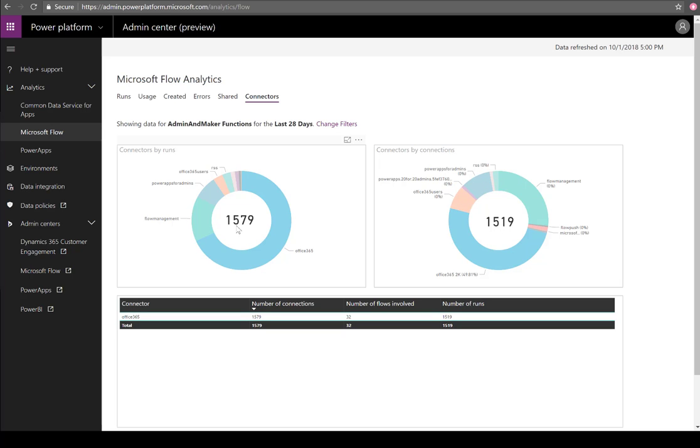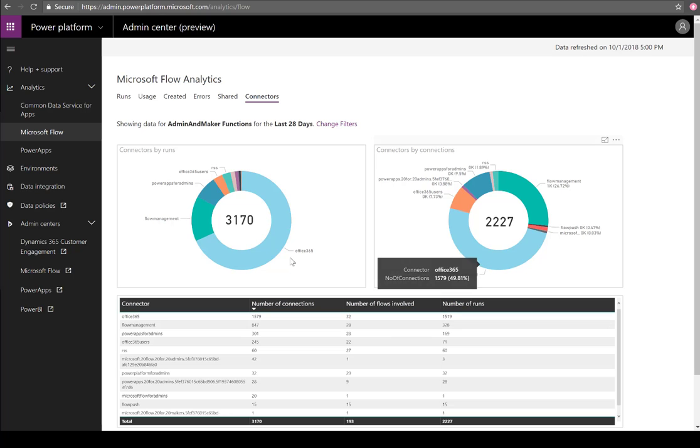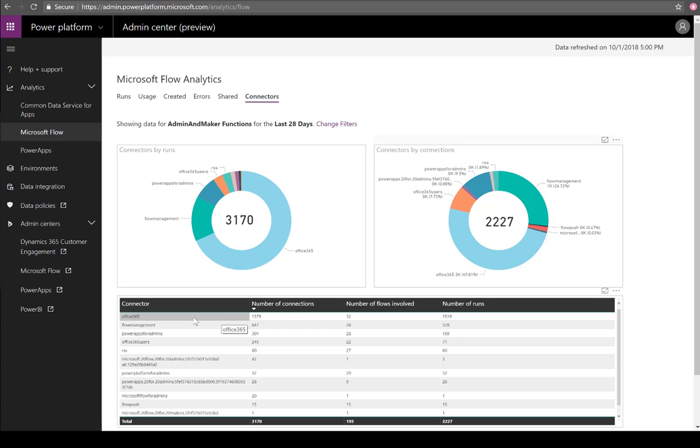Here we can see the Office 365 connector has been involved in 1,579 different runs within the last 29 days. If we check it out by connections, we'll see that this flow has over 1,519 different connections that are actually using this connector. So it gives you a sense of the frequency of a connector being used. Is it being run a lot or is it being used by a lot of different flows?